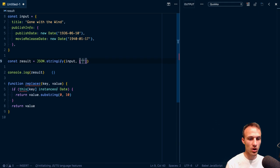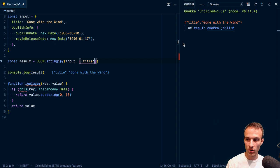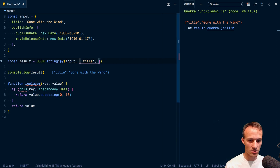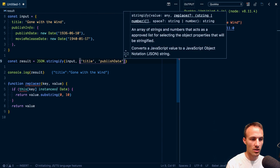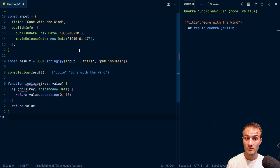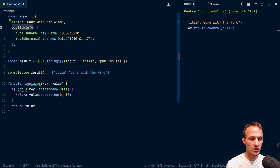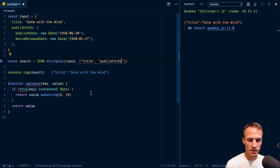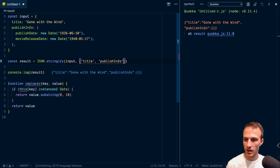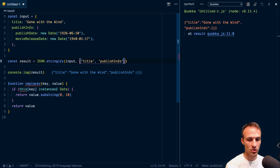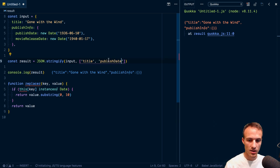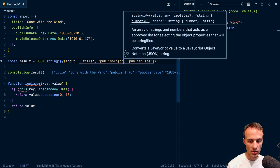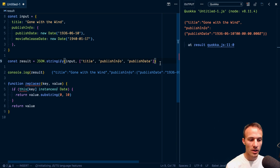So we could say instead, let's say we only wanted to get the title. Cool. So now we're only removing every key that is not title, which is interesting. We can also say, what if we also wanted publish date? We're not actually going to get that because it's not part of the root. So you can only specify keys that are part of the root.